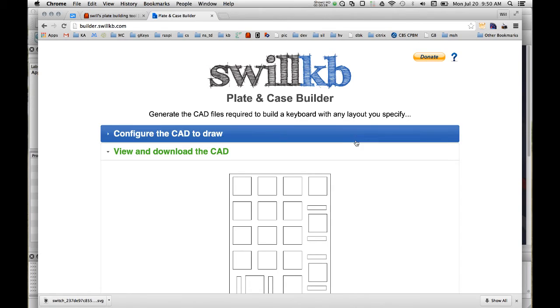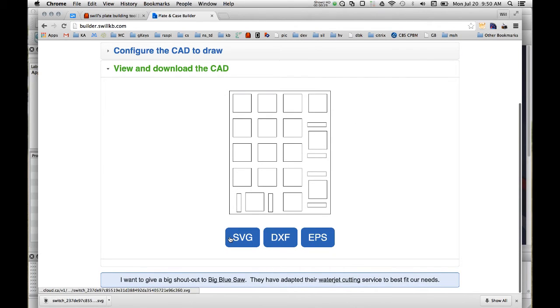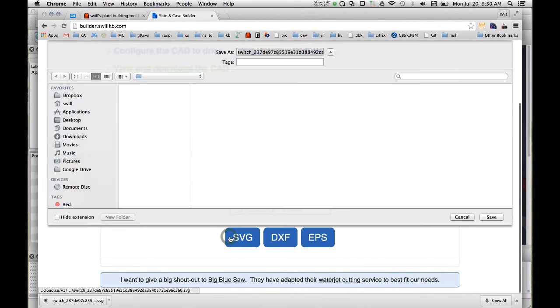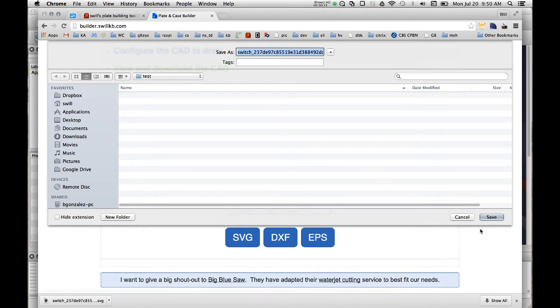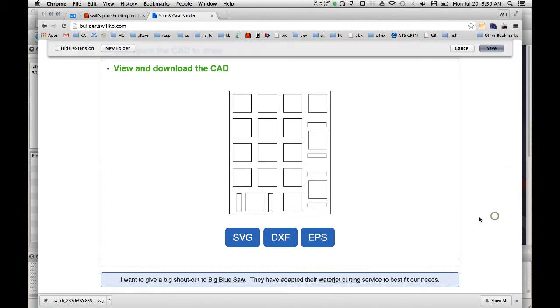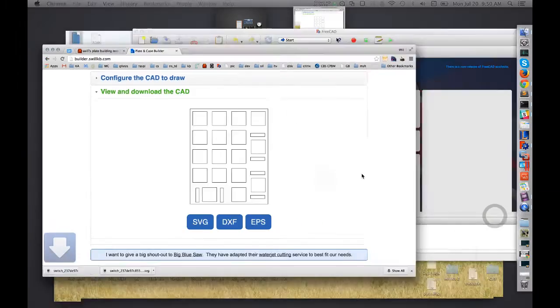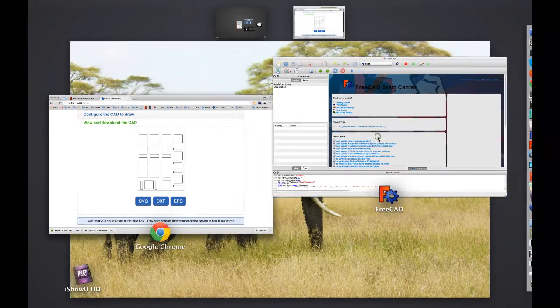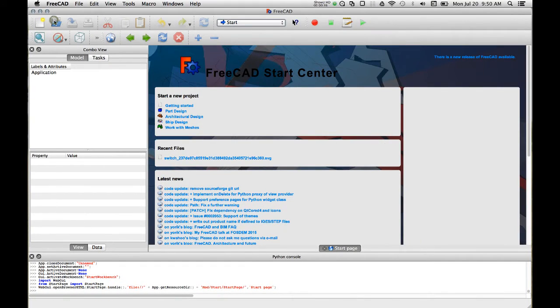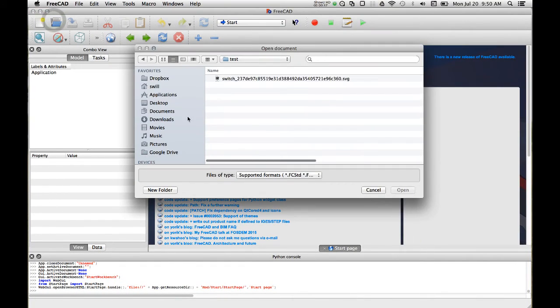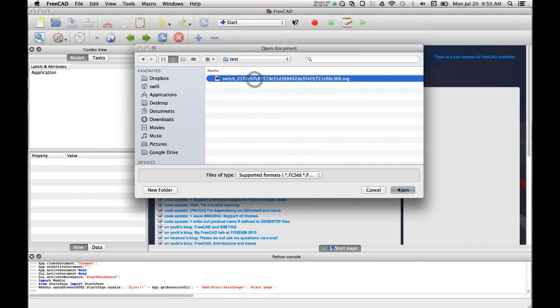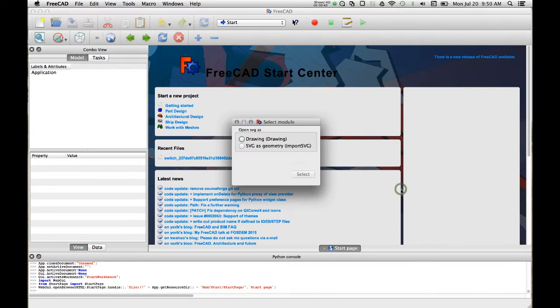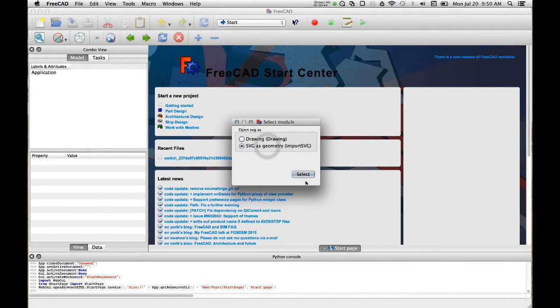And we'll download the SVG and then we'll go to FreeCAD and open the SVG and import as a geometry. This is important.